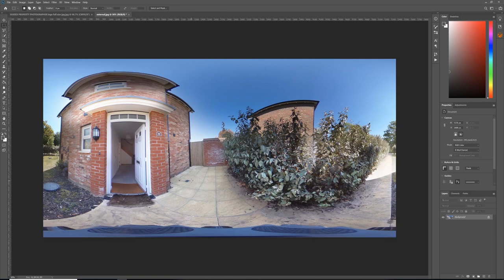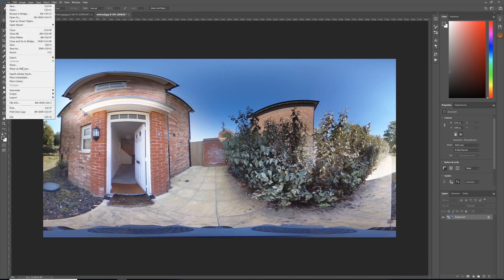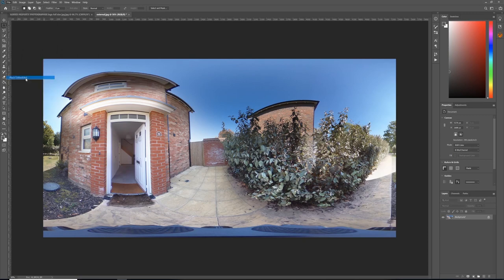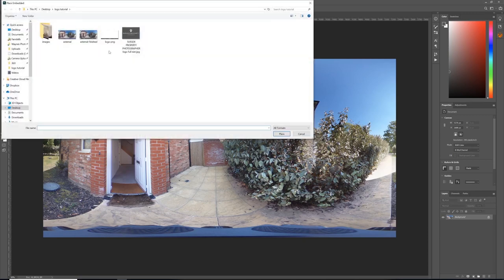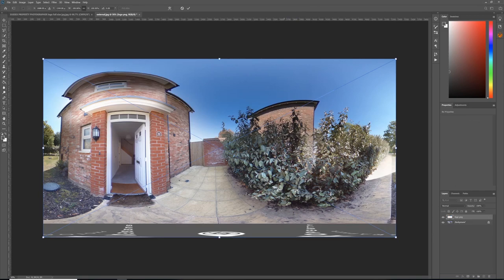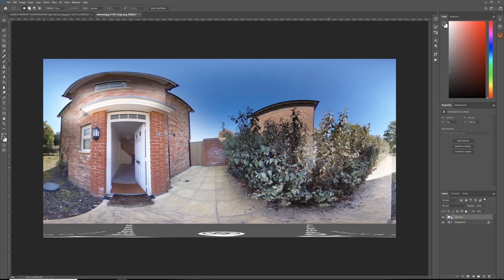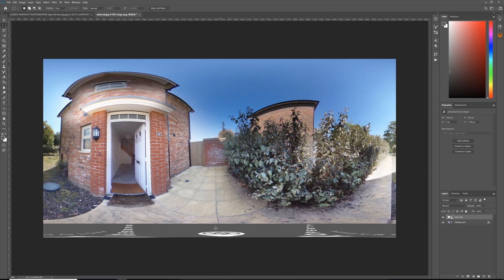Deselect that, then File, Place Embedded, Logo.png, Place, Enter. Now that's completely covered. When that stitches back in the software, it will make a perfect circle with the logo in the middle. Obviously, depending on your tripod, you adjust the height of your guide when you make the logo. Once you've got your logo, you can put it across any image.